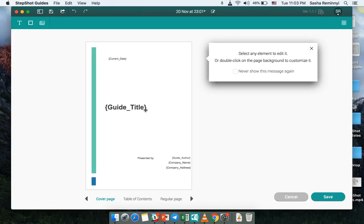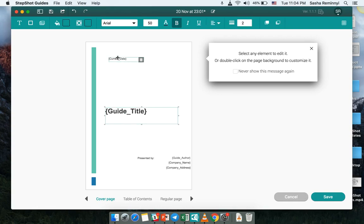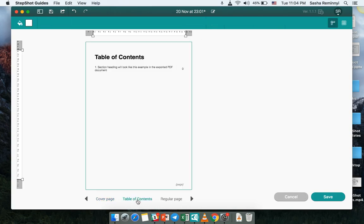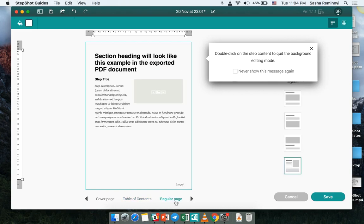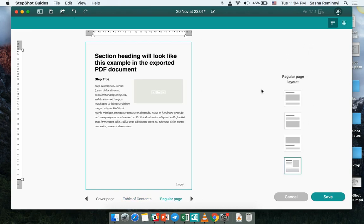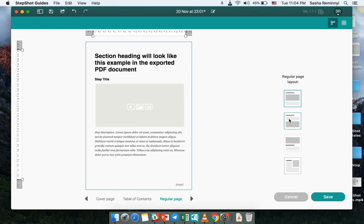First of all we introduced this what you see is what you get PDF template editor where you can edit all the aspects of the text that appear on the actual page itself. You can see that we have placeholders like page numbers here. You can see that we have a table of contents. You can see that we have different layouts for steps.